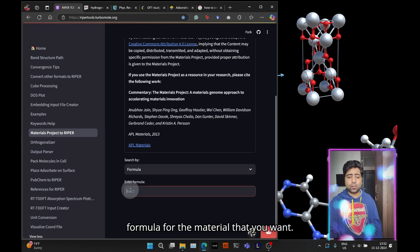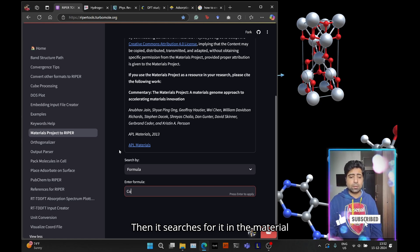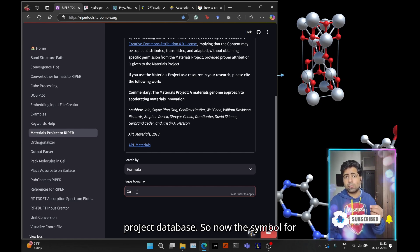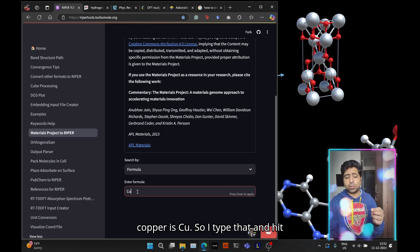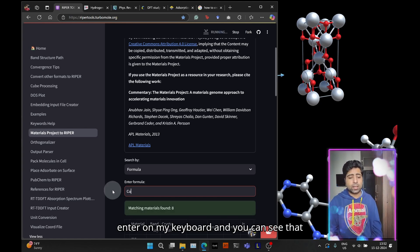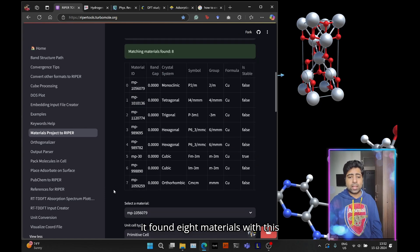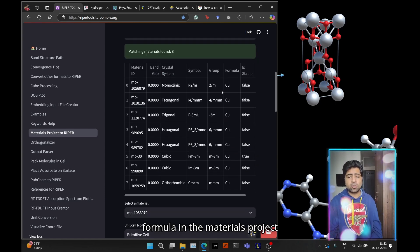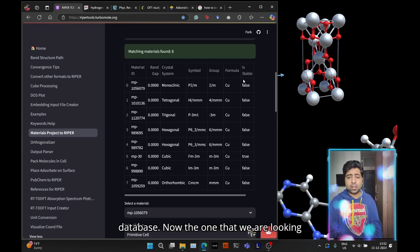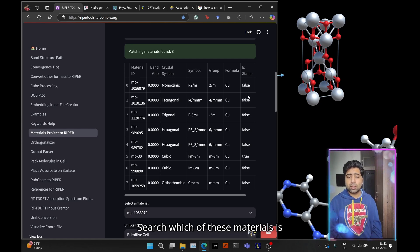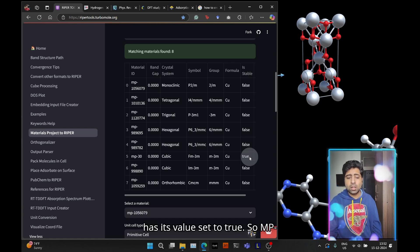In the sidebar menu you will find materials project to ripper. Here essentially you can type in the formula for the material you want, then it searches for it in the materials project database. The symbol for copper is Cu, so I type that and hit enter. It found eight materials with this formula.